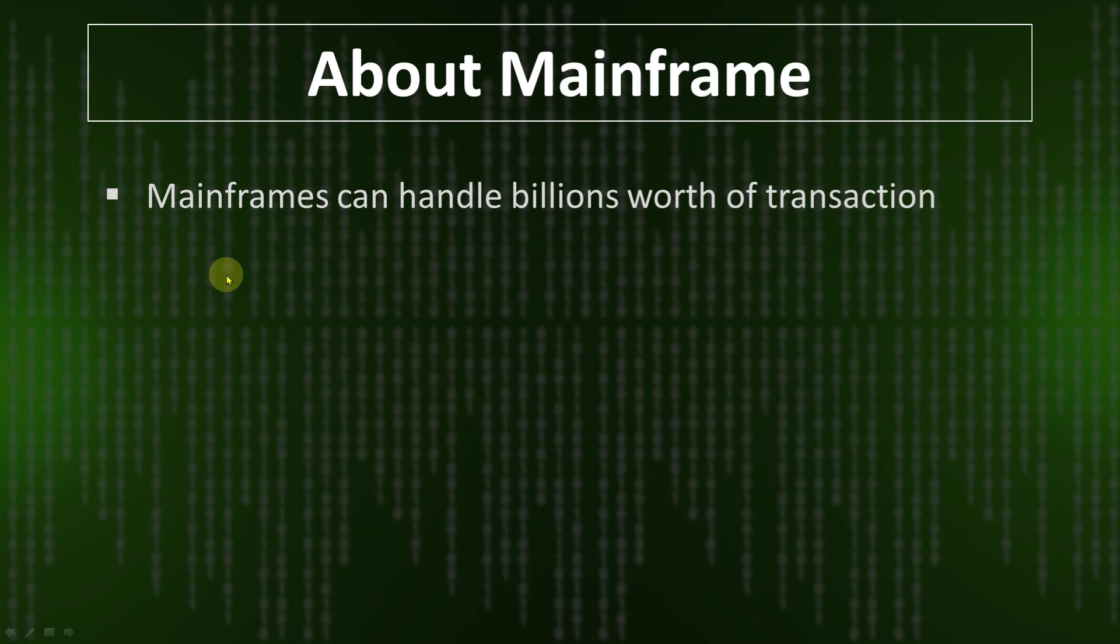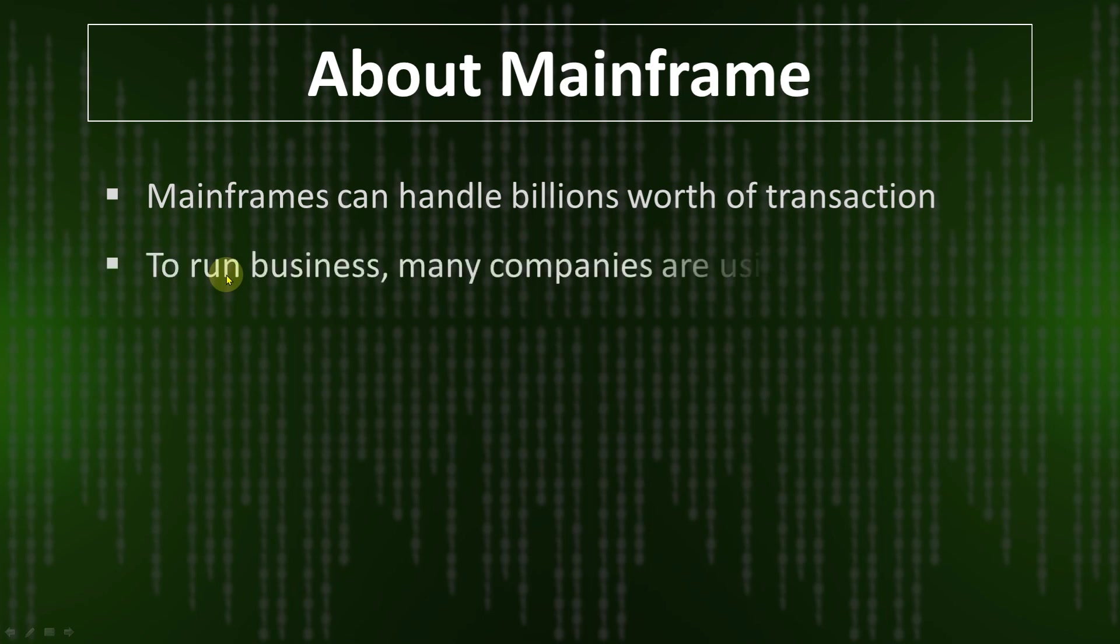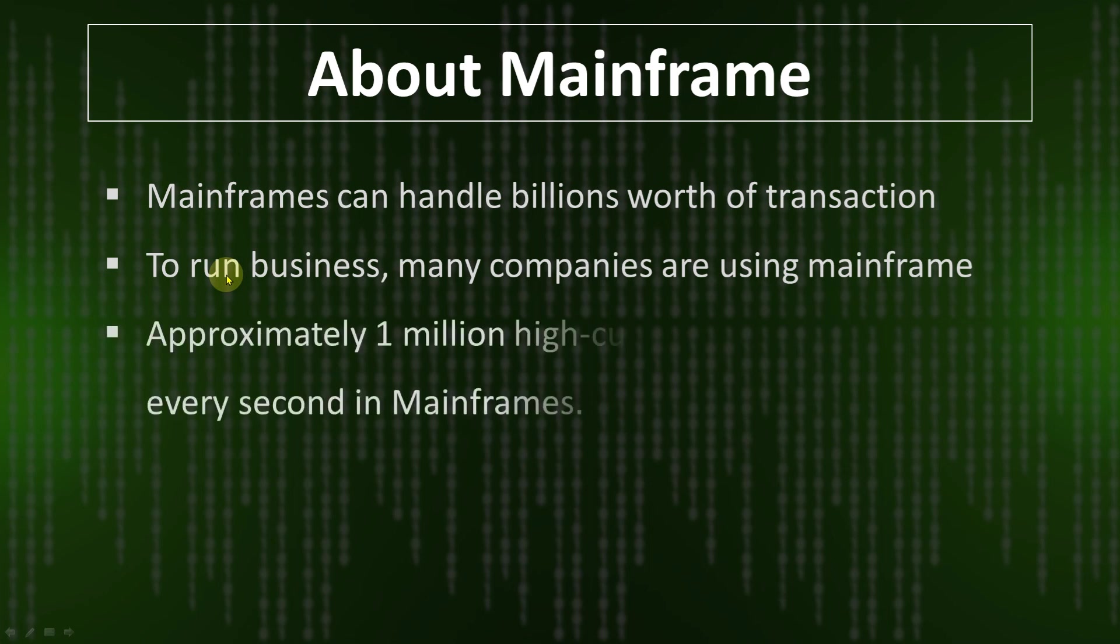From 1960 to 2022, to run business, many companies are also using mainframe. Approximately one billion customer transactions occur every second in mainframe.